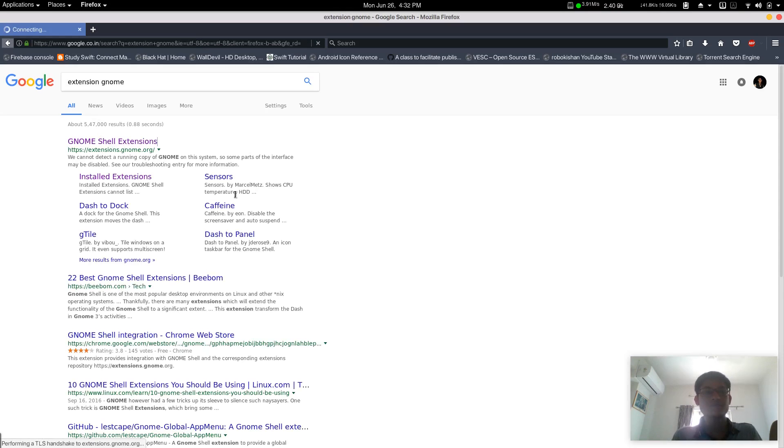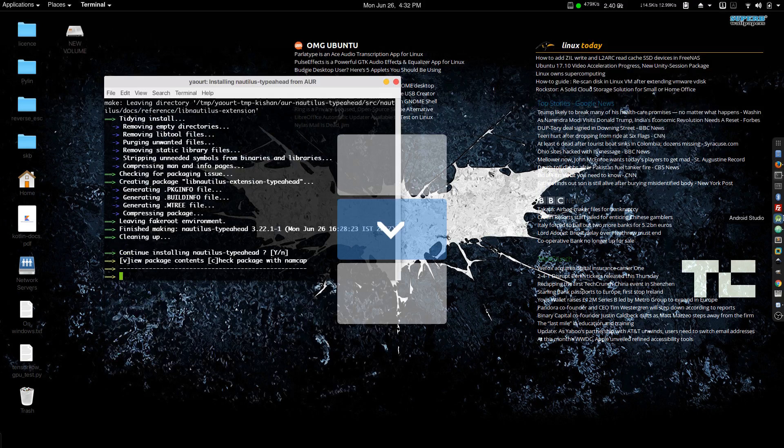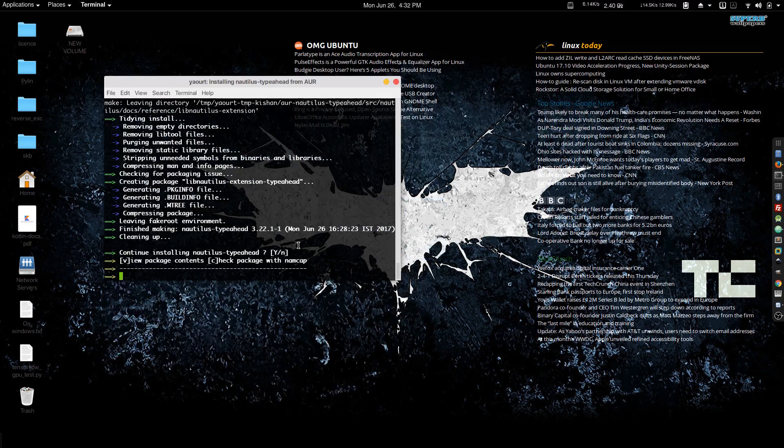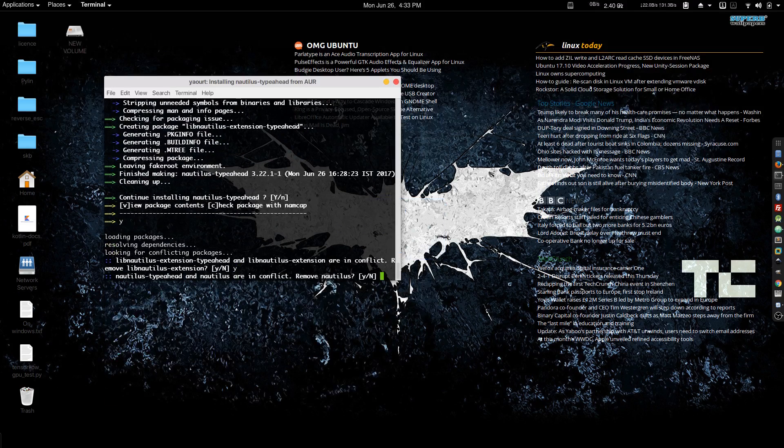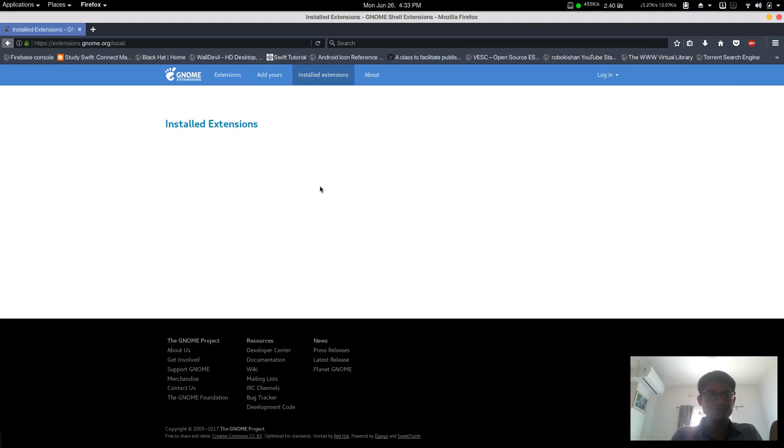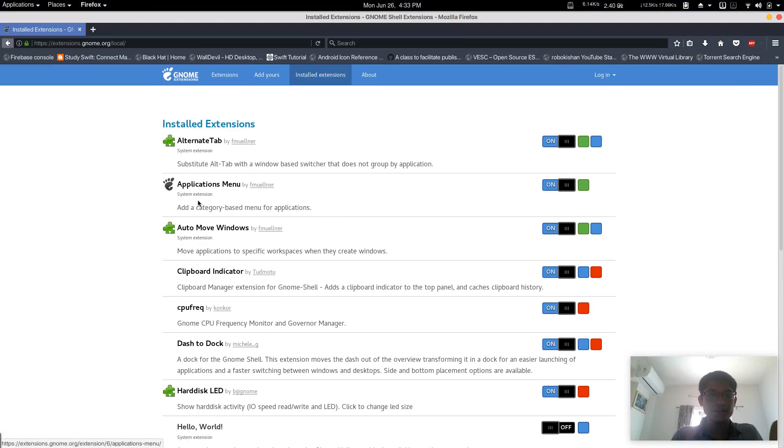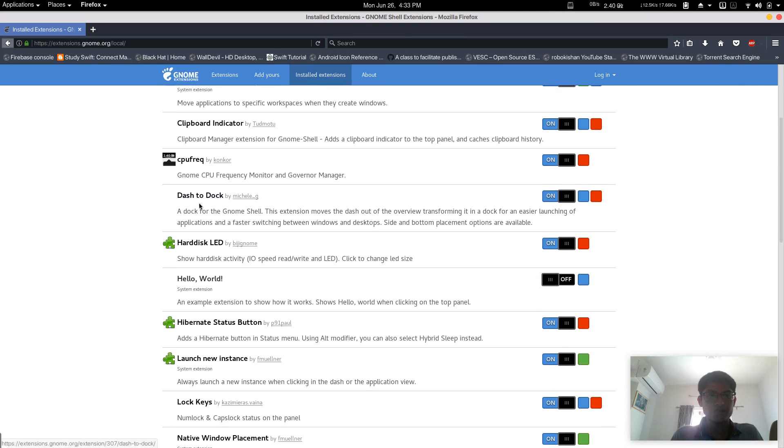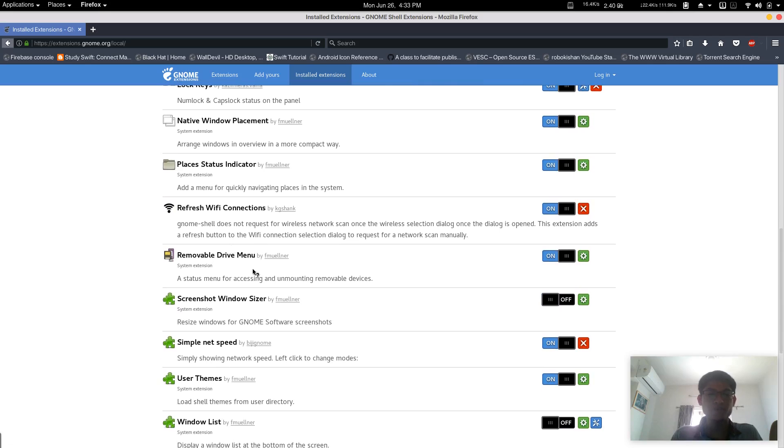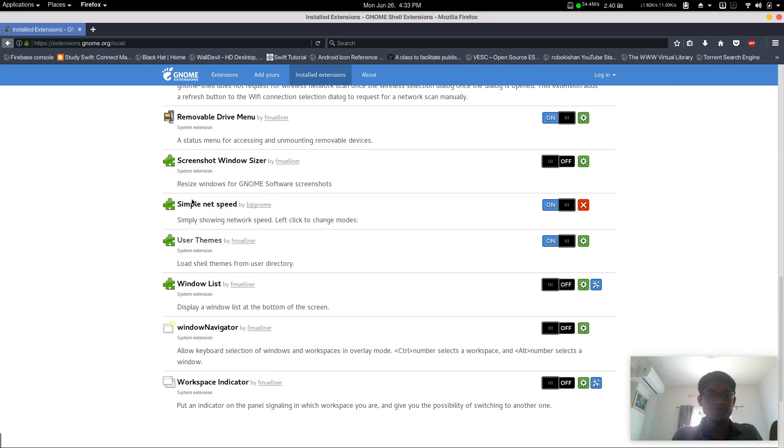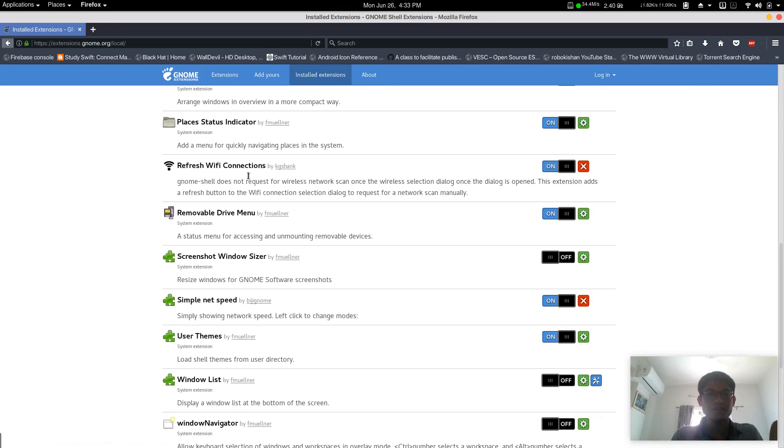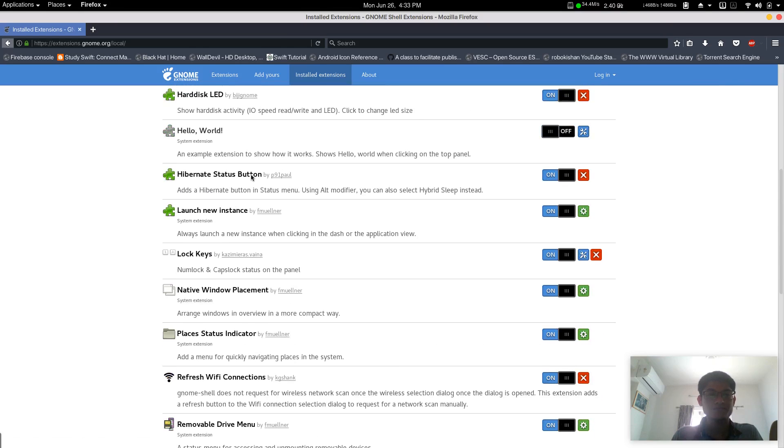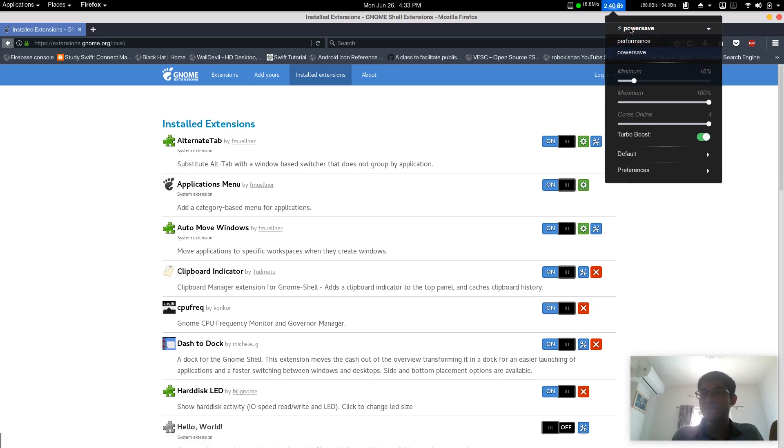The screen recorder is running, which is why my system is running very slow. For installed extensions, as you can see there are alternate tab and many plugins I'm using. Please pause the video and see all these extensions.